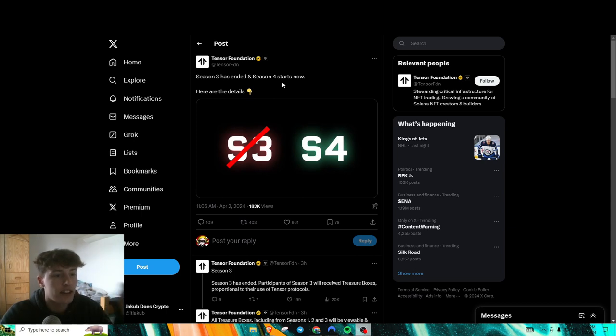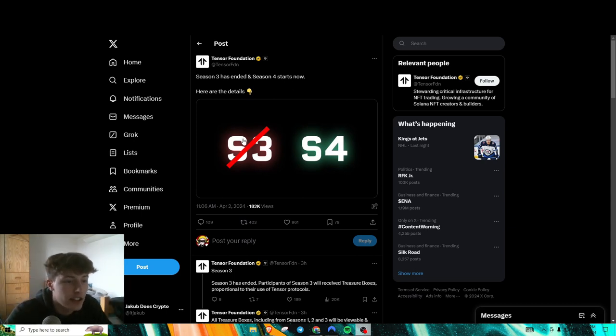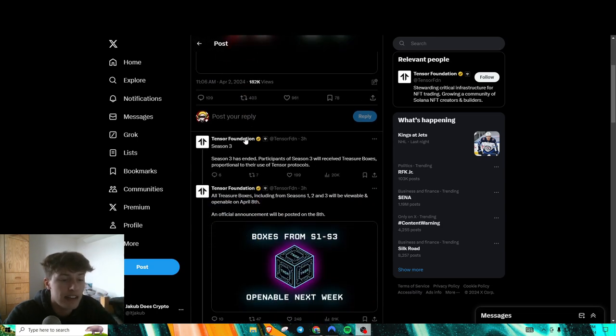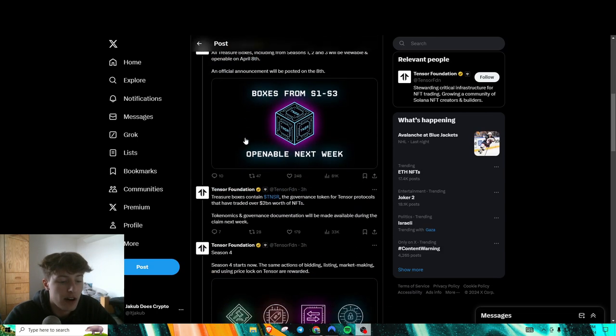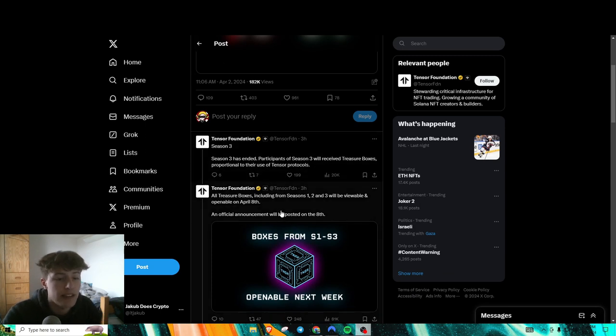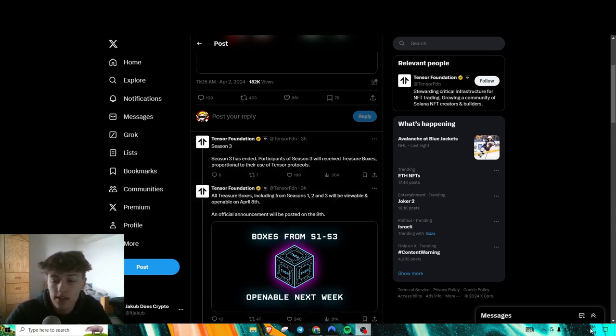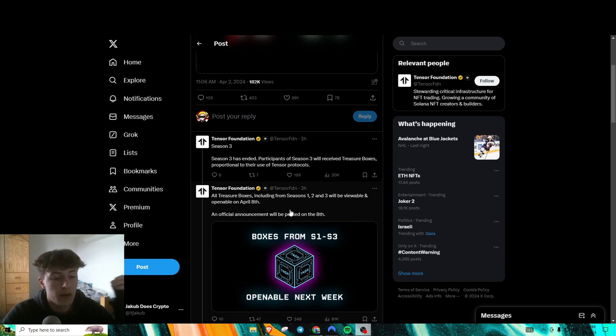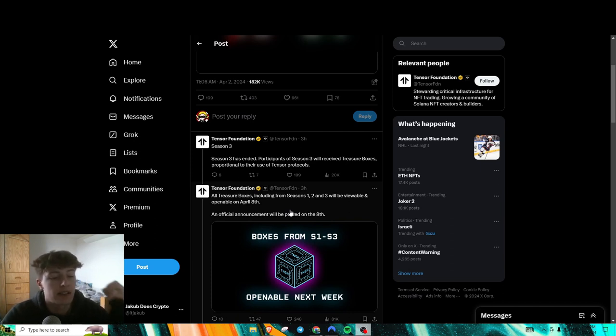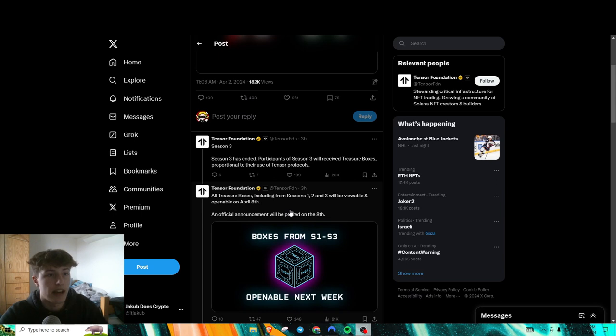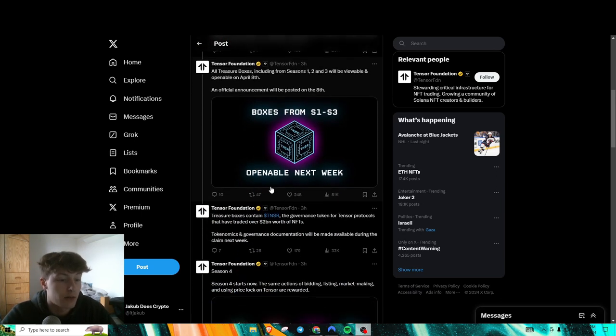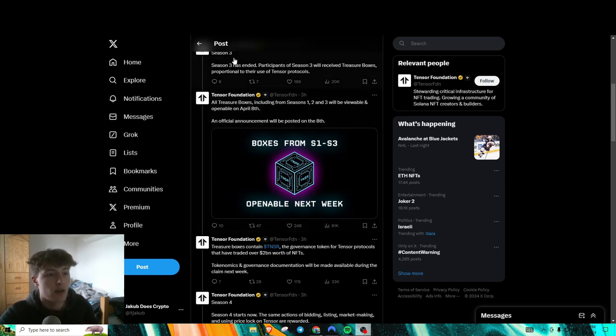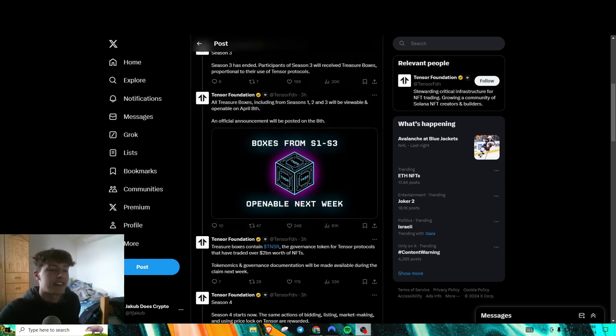So Tenzer, I did not make a video on this, but Tenzer has just finished Season 3 and they are going to be releasing their airdrop in the next coming days on April 8th, so about a week from now. It's going to be very similar to how Blur did their airdrop with the NFT boxes, and then you open the NFT boxes and get an equivalent of the Blur token. So this should be coming up very soon, hopefully you guys qualify for that and get some money out of that.